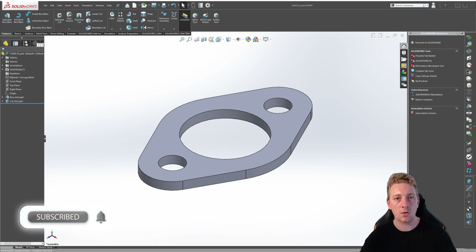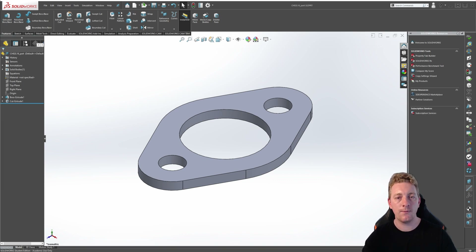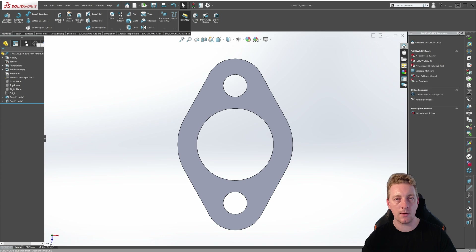The part on screen represents a bracket or mounting plate and in its current state we're going to refer to it as its full size state. This full size state includes the two smaller holes on the outside and the one large center hole. If we look at this front on it is also the tallest version in our configurations. As we add features to our model they will appear on the side which is called the feature manager tree.